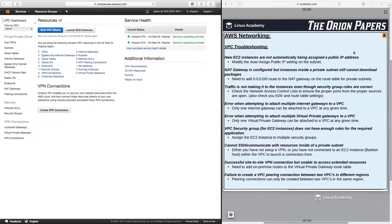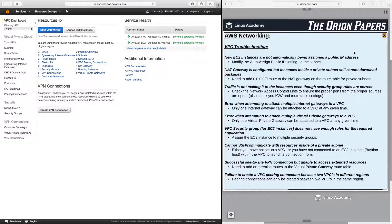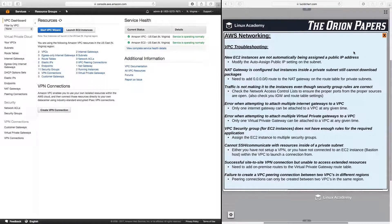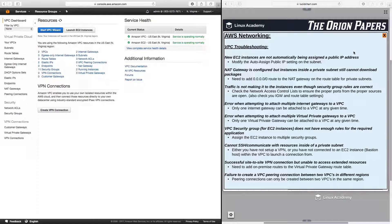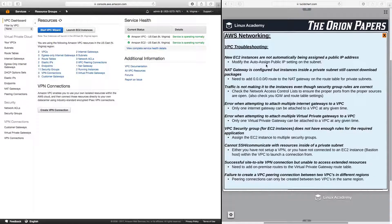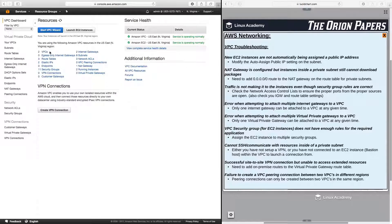So the first one we want to take a look at is if new EC2 instances are not automatically being assigned a public IP address. Now this can be a common issue and we always want to make sure to modify the auto-assign public IP settings on the subnet.